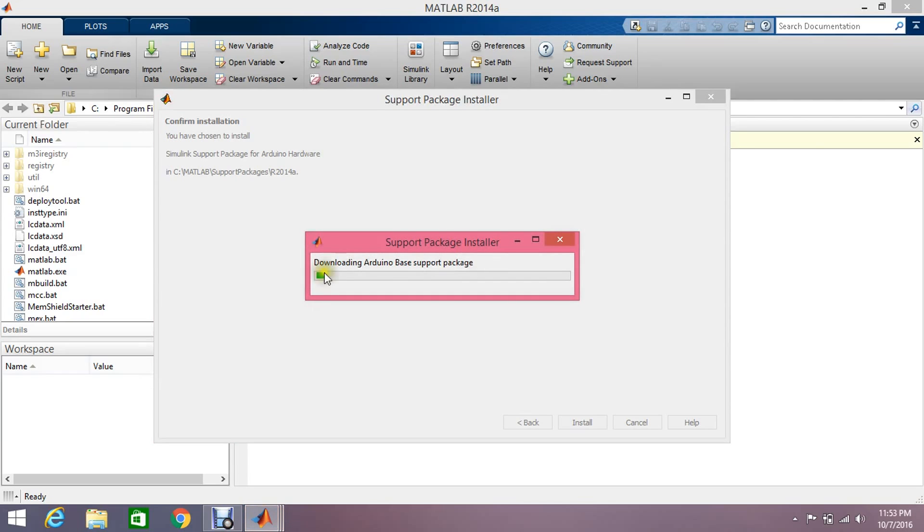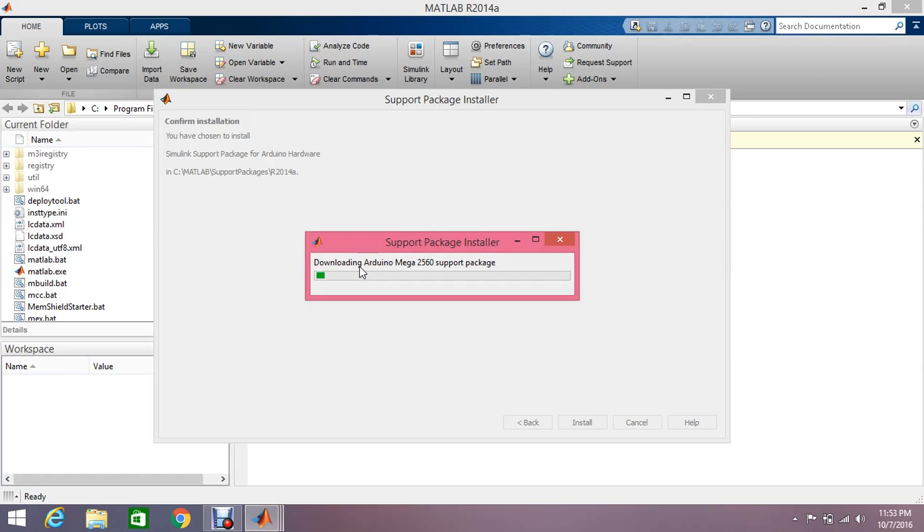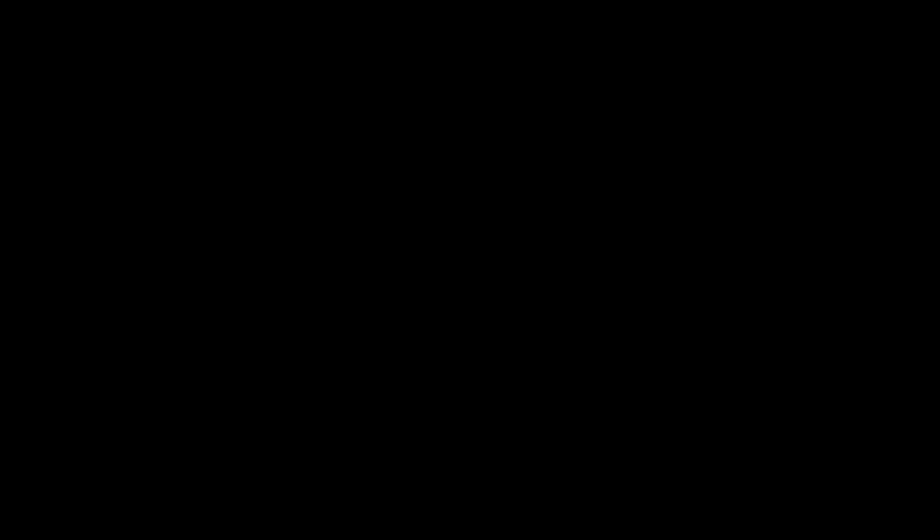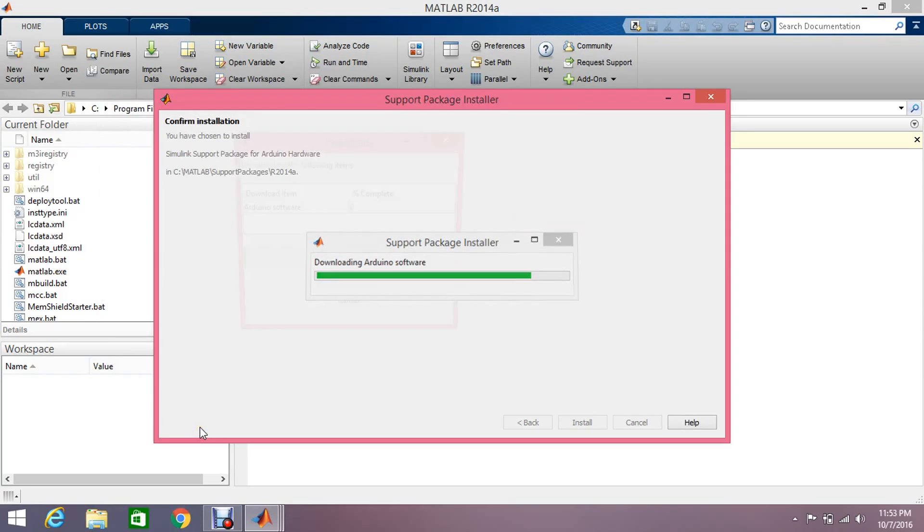Okay, so yeah, these are all the packages about the Arduino. It is directly downloading from the internet. It will take some time, like five to six minutes. They're asking about the permission, click yes. So the downloading is started and it will take minimum five minutes. That's it.